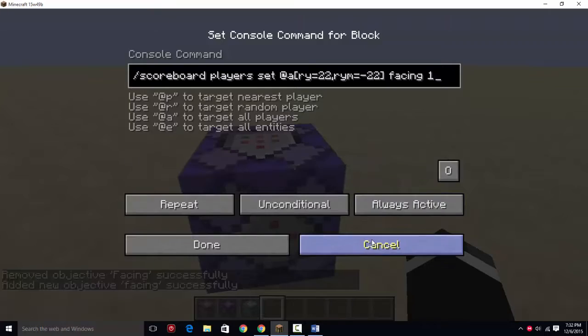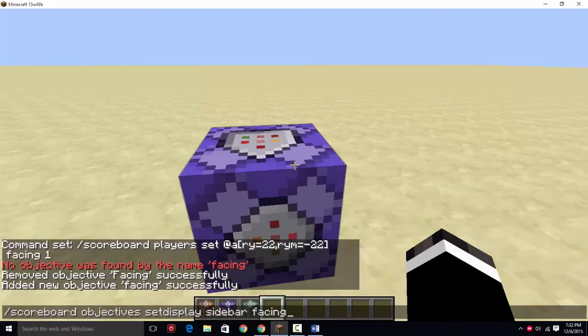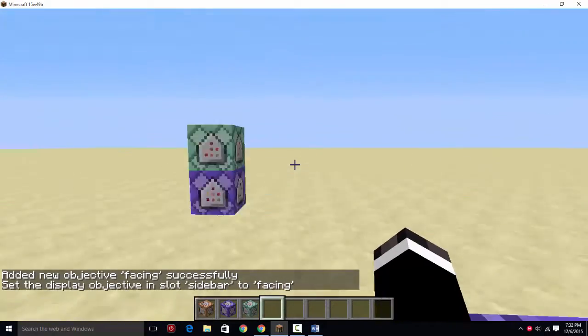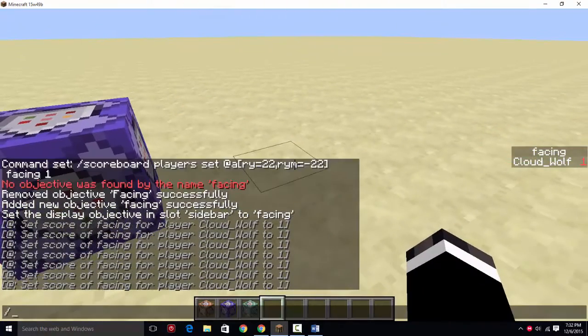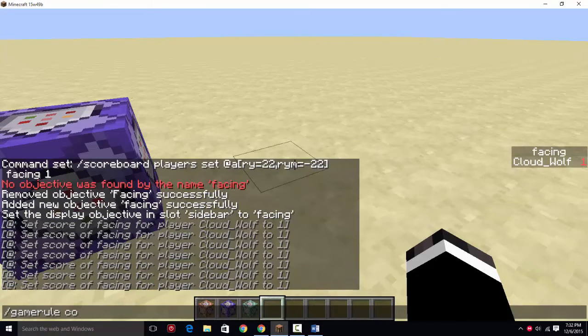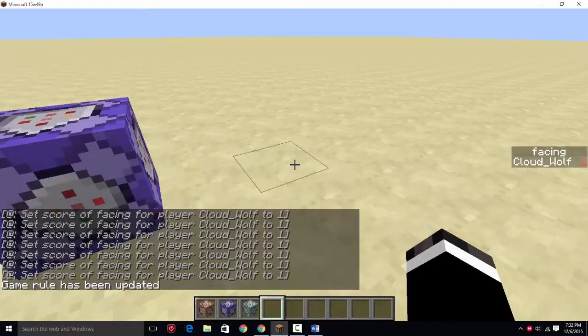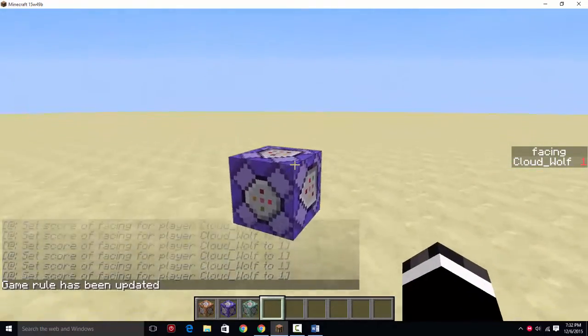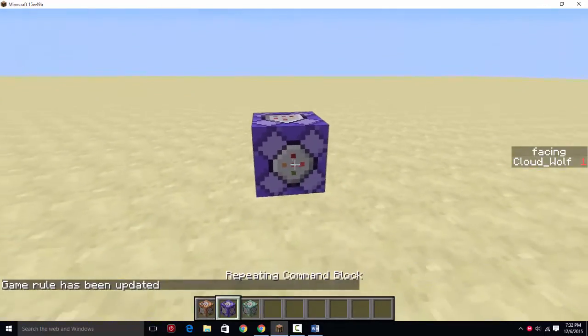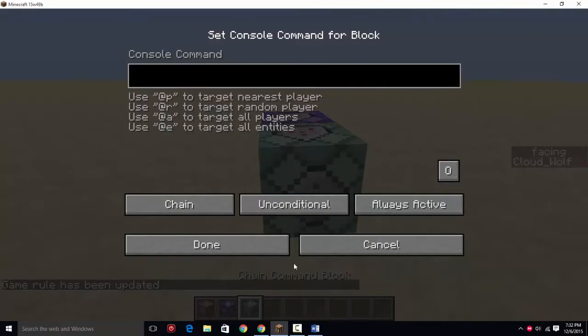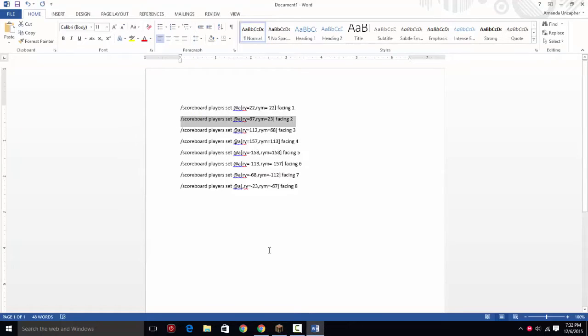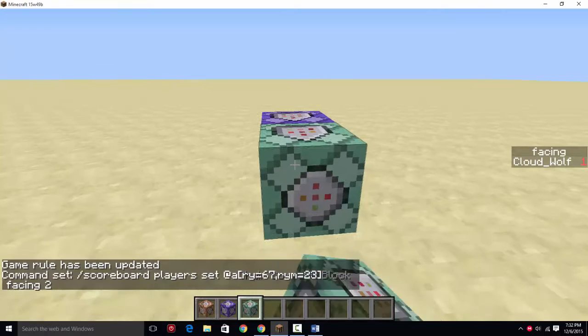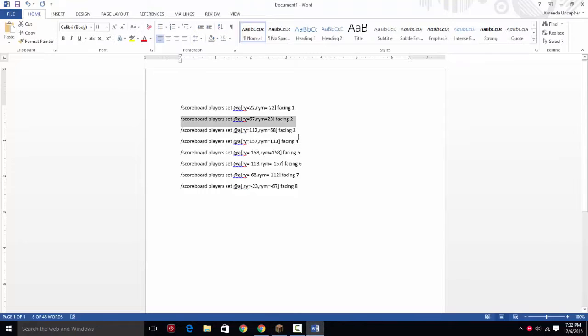This is going to set my score. So scoreboard objective set display sidebar facing. So now if I look in the right way, there you go. You're going to want to turn off command block output, set that game rule to false because it'll spam you. So my facing is one when I'm facing in a specific direction. It won't really look good until you have them all in there. So these are going to be in the description and you can just copy them and paste them.